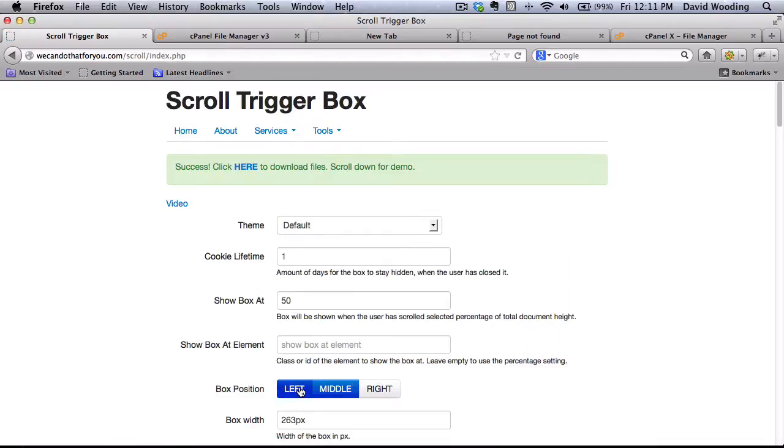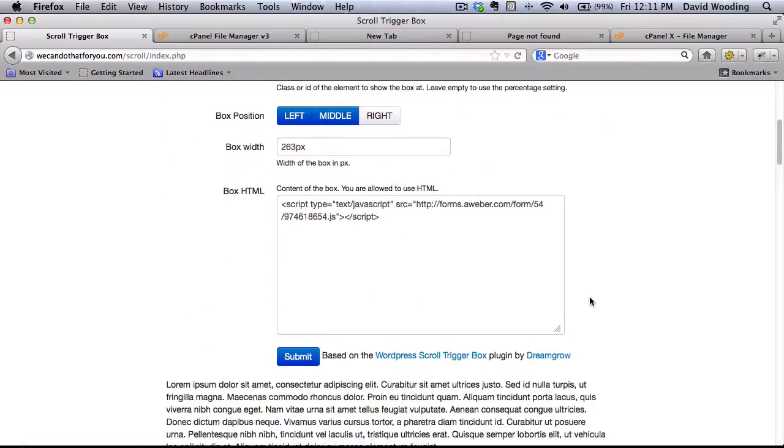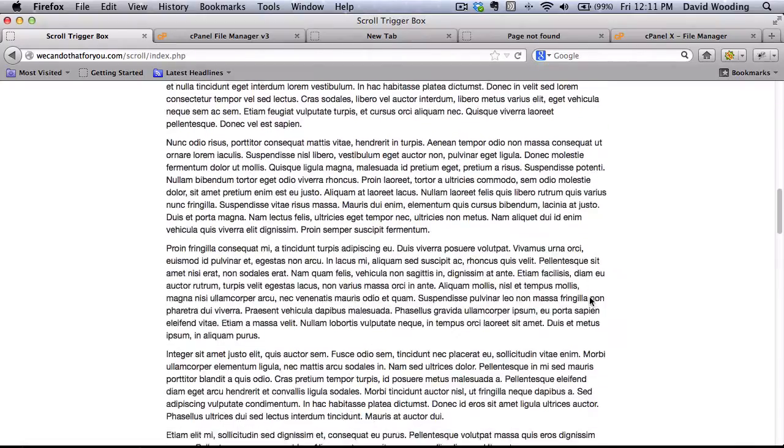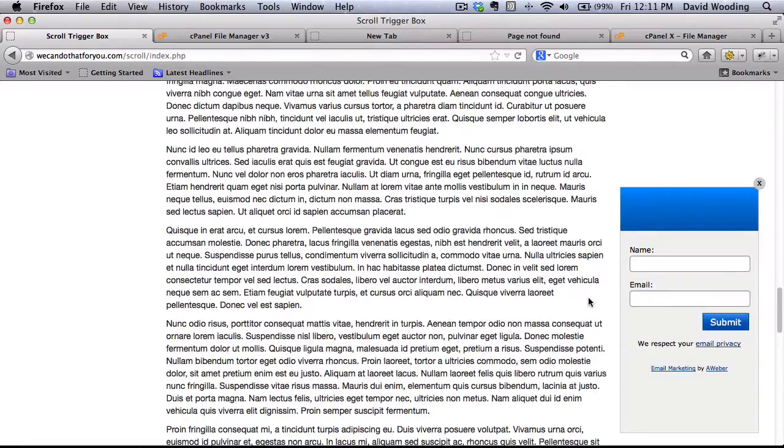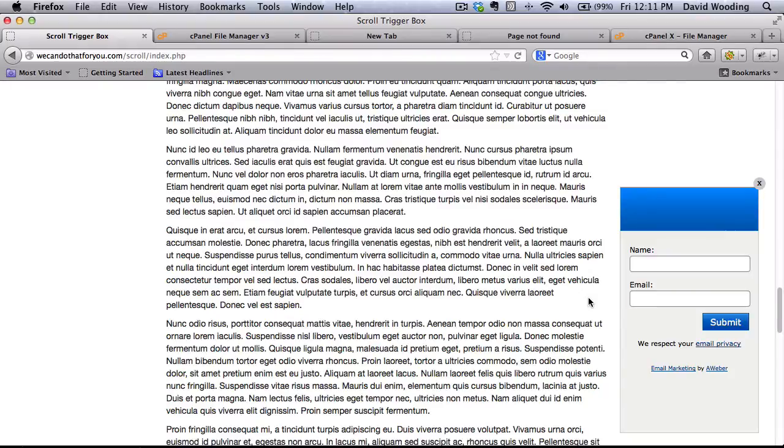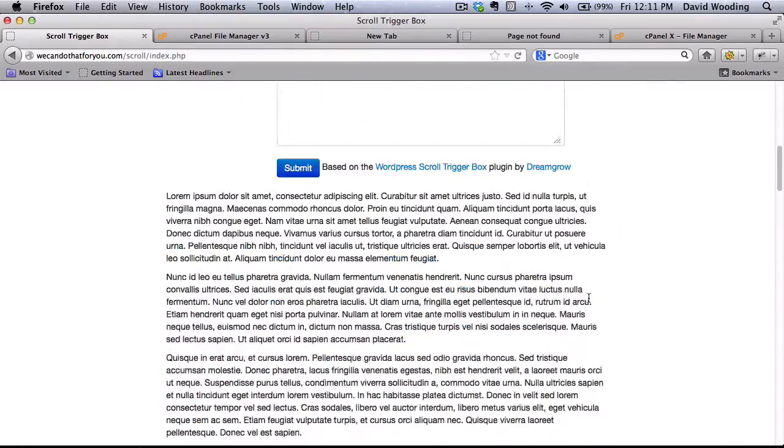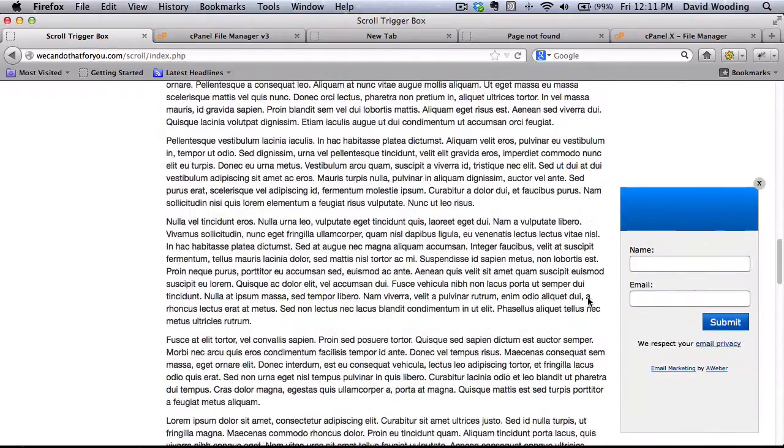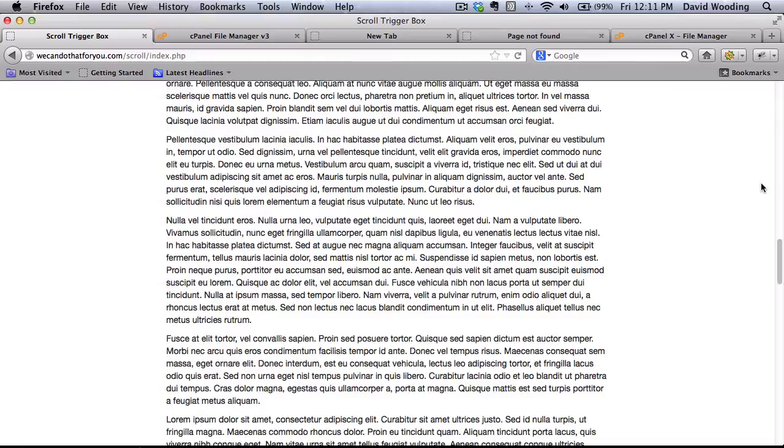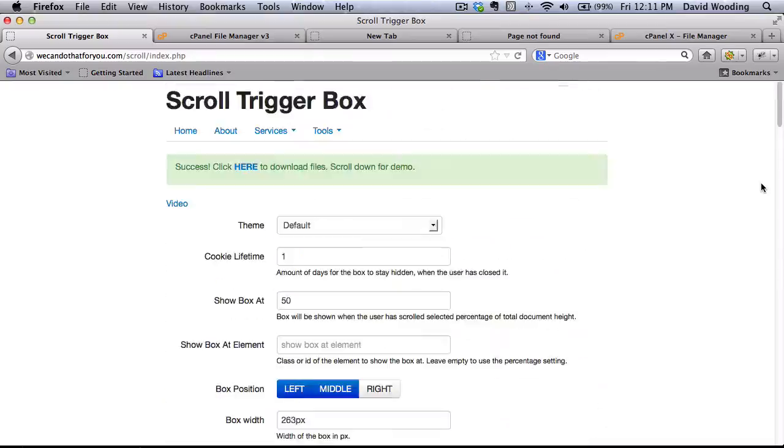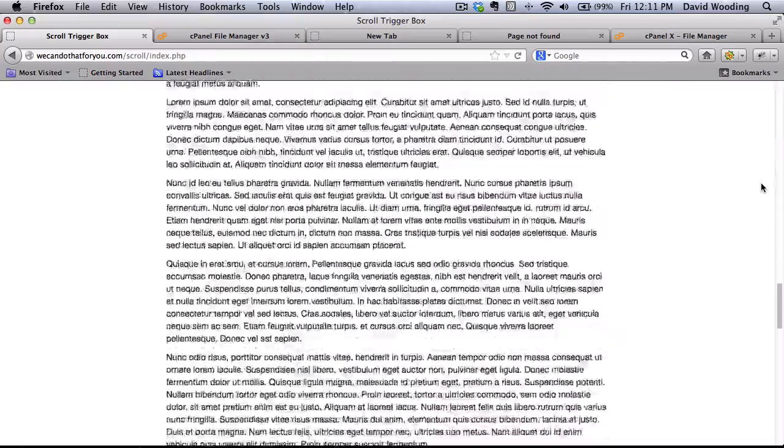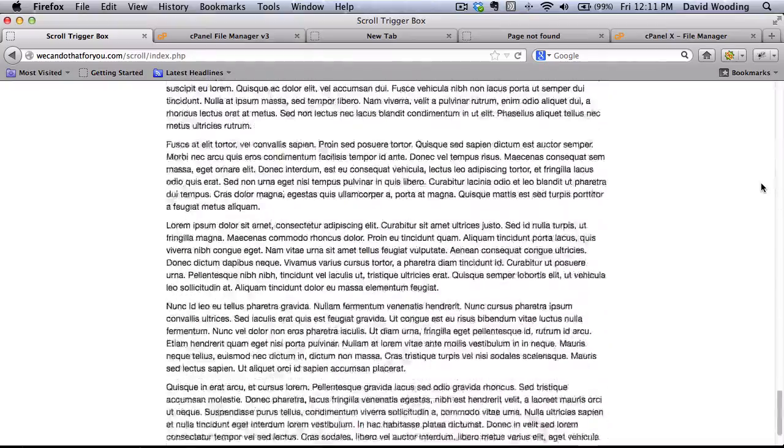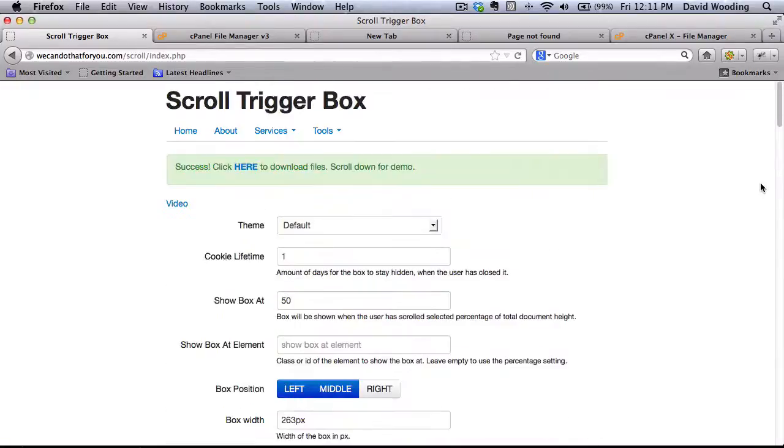Now before you get the files, you might as well check it out to make sure it looks the way you want. So scroll down and you should get a demonstration. There it is. It pops up. If I was to scroll back up, disappear. There it is. If I click it, it goes away and it shouldn't come back because I set the cookie.